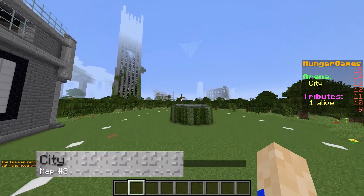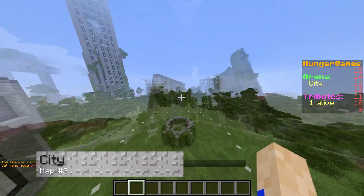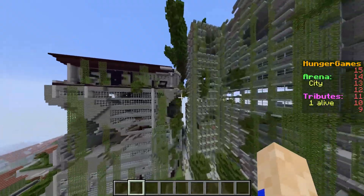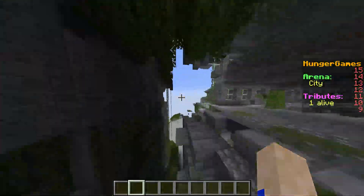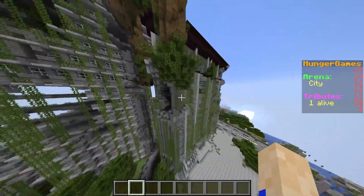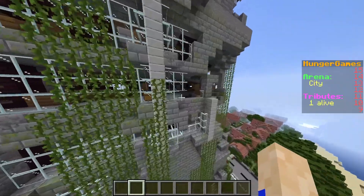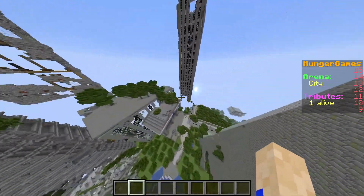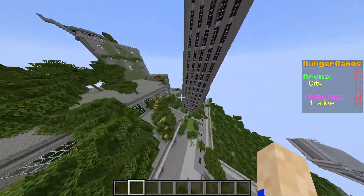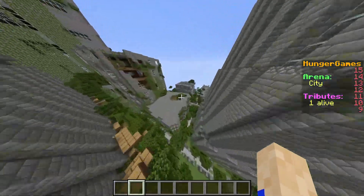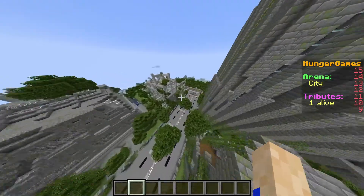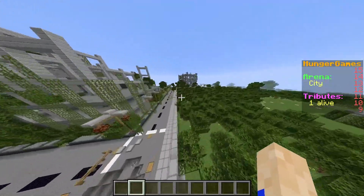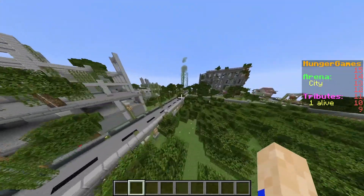The final map is called City, a map based on an abandoned city. Old tales say that there was once a civilization here. As you can see, there are many broken-down buildings, roadways, and many other hidden things.